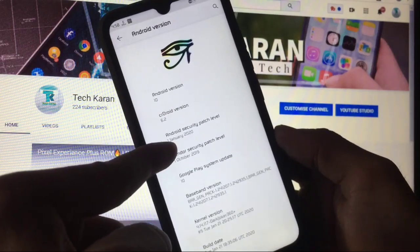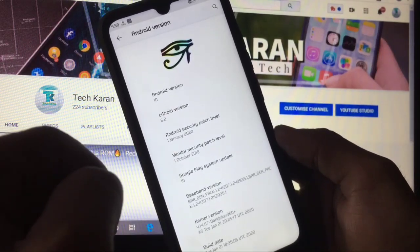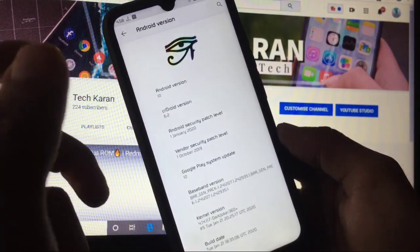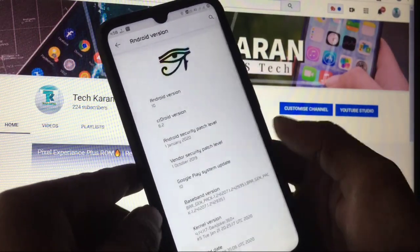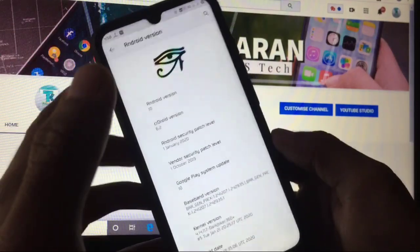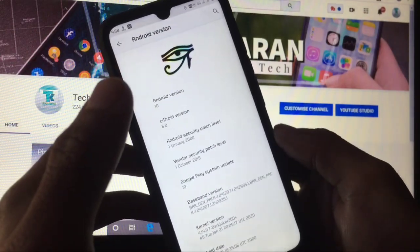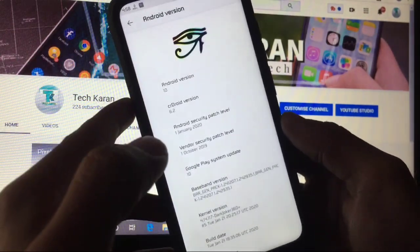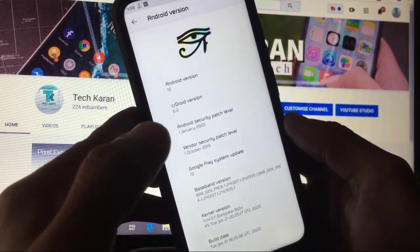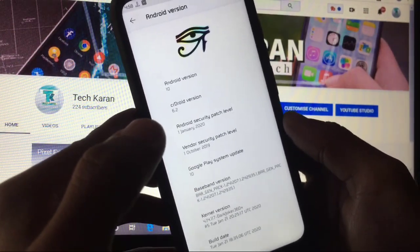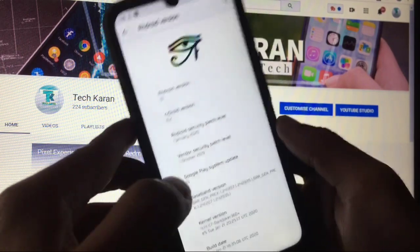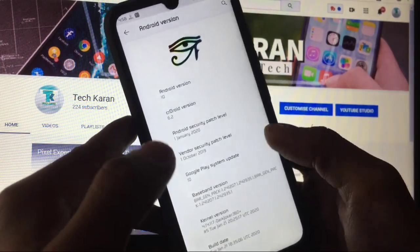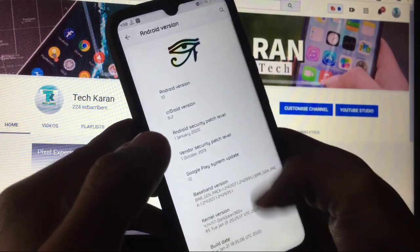The security patch level available is first of January 2020. We'll look at what features are in this ROM, how you can install it, and whether it's better for daily usage instead of Pixel Experience and other custom ROMs — let's find out.